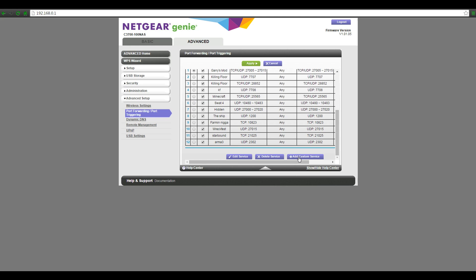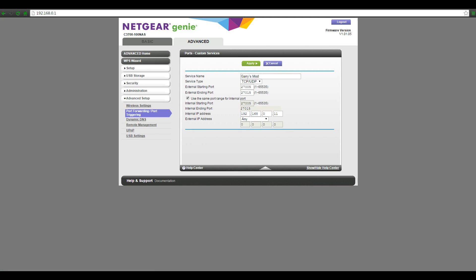You want to add a custom service. For the sake of this tutorial we'll look at an existing edit — it'll look just like this but won't be filled in. You can name the service type anything you want, like 'Garry's Mod.' For service type you want to select TCP and UDP — both. For the ports, you want to put in 27005 as the external starting port and 27015 as the external ending port. I'll put both of those in the description — those are the ports that need to be opened for a clear connection for Garry's Mod servers.